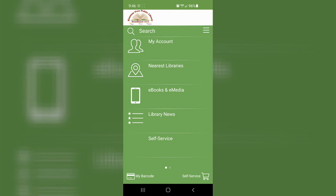So on my screen, you'll notice that at the very bottom, there is self-service and in the very bottom right corner across from my barcode is a little shopping cart that also says self-service.